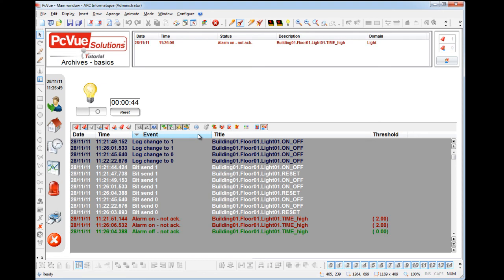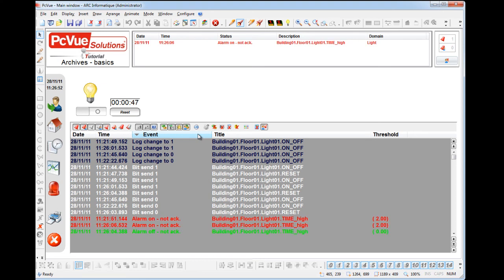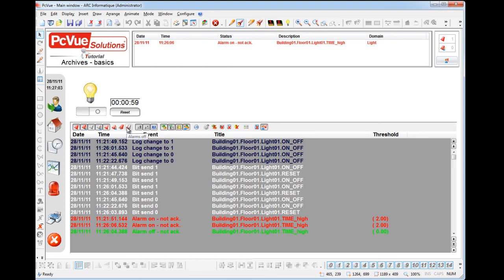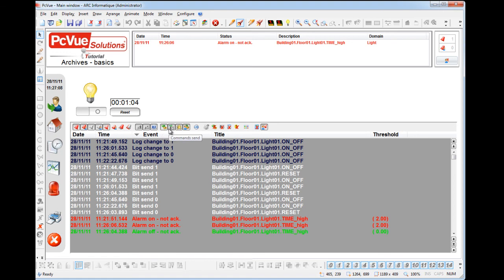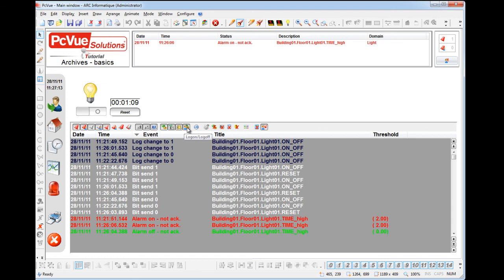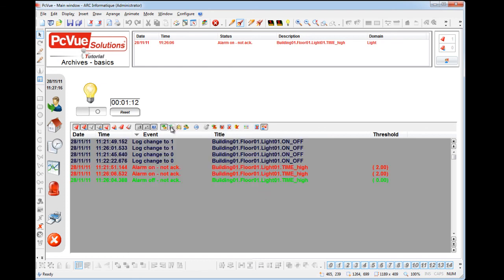The menu allows to filter the list to be displayed with different status, such as the alarms and other actions such as log to 1 and log to 0, command send, alarm acknowledgement, and user log on, log off. For example here, I filter to display only the alarms.